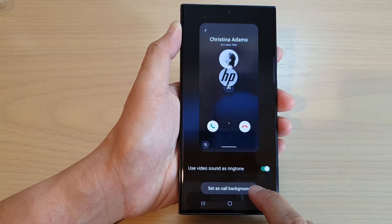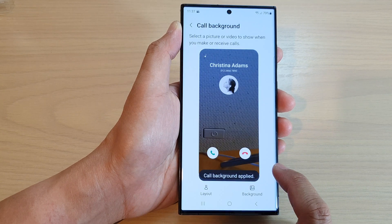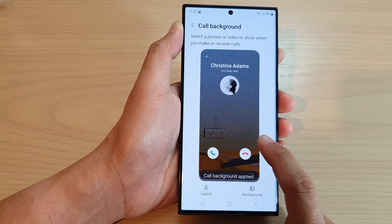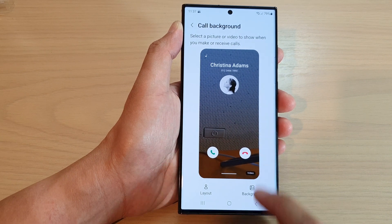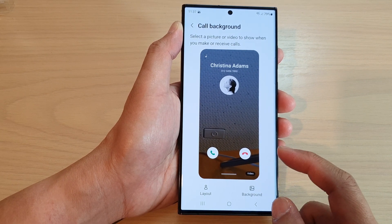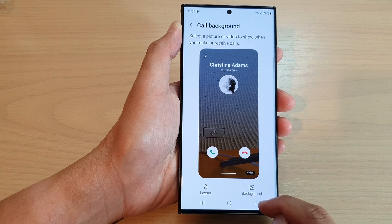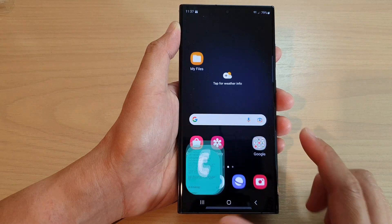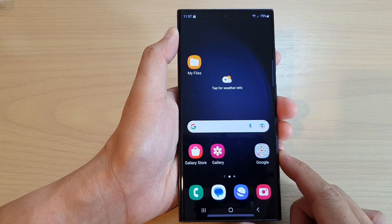After that, tap on Set as Call Background. That will allow you to use the audio from the video as a ringtone sound. Then tap on the Back key or the Home button to go back to the home screen.